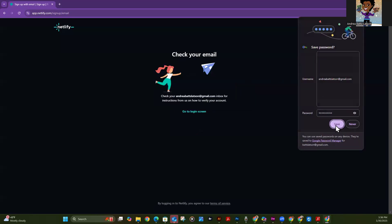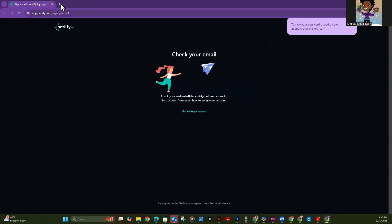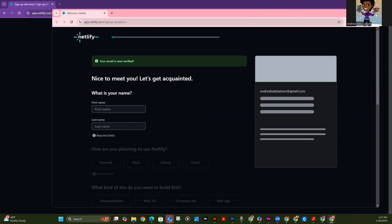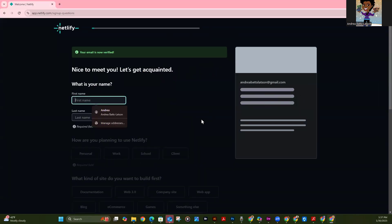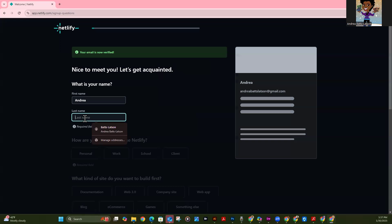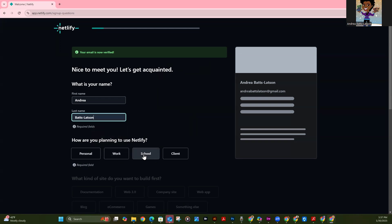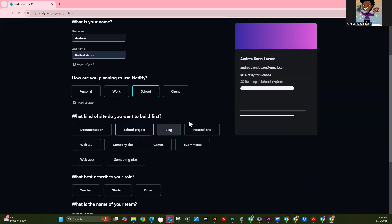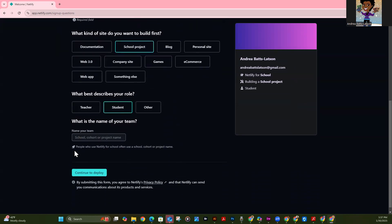Okay, it's going to save my password, which I'm going to let it do. And it's telling me to check my email. So I'm going to go over here and fill in my name. How am I planning to use it? I'm using it for school — even though I'm the teacher, I'm going to pretend I'm a student on this account. What kind of site do I want to build? I'll say school project. What describes your role? I'll say student, and I'll name my team: web for FCC as student.